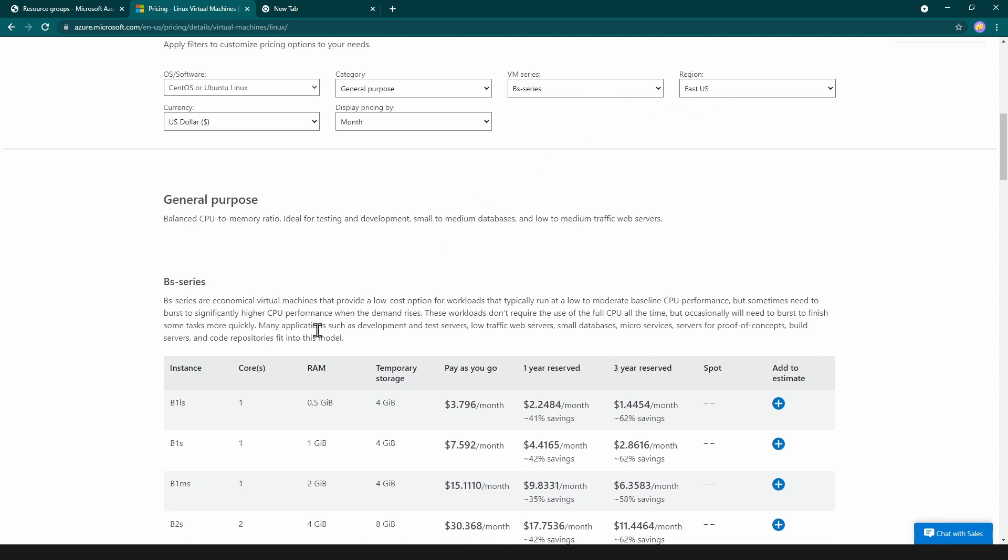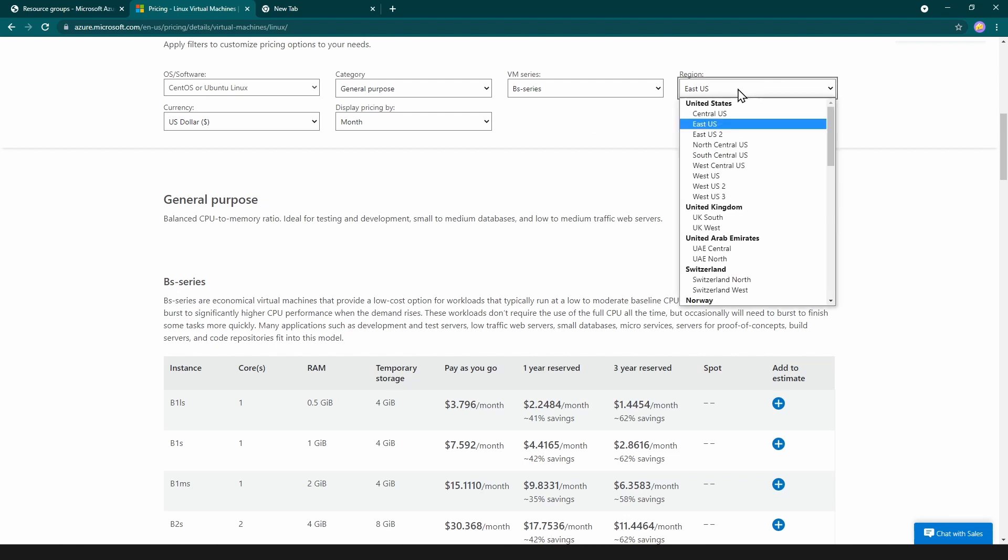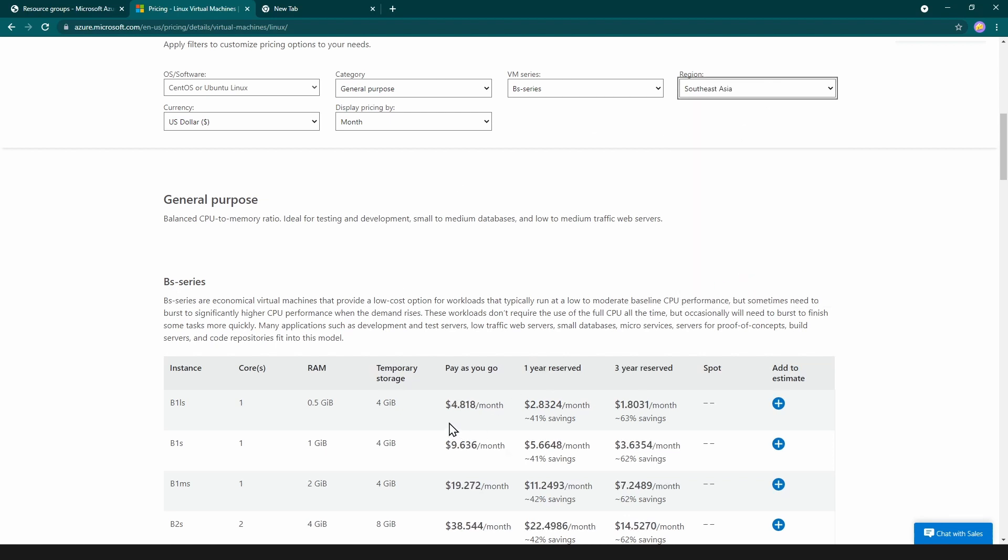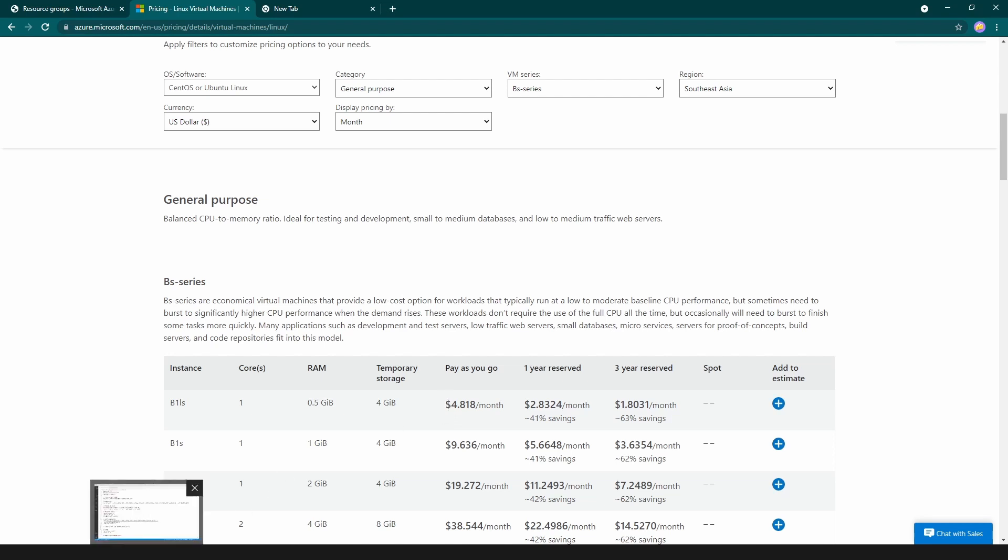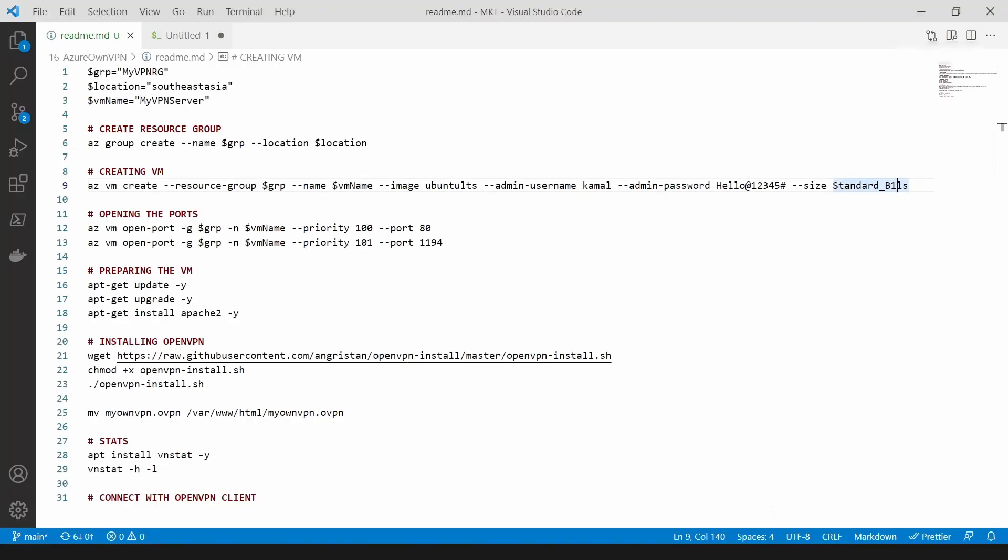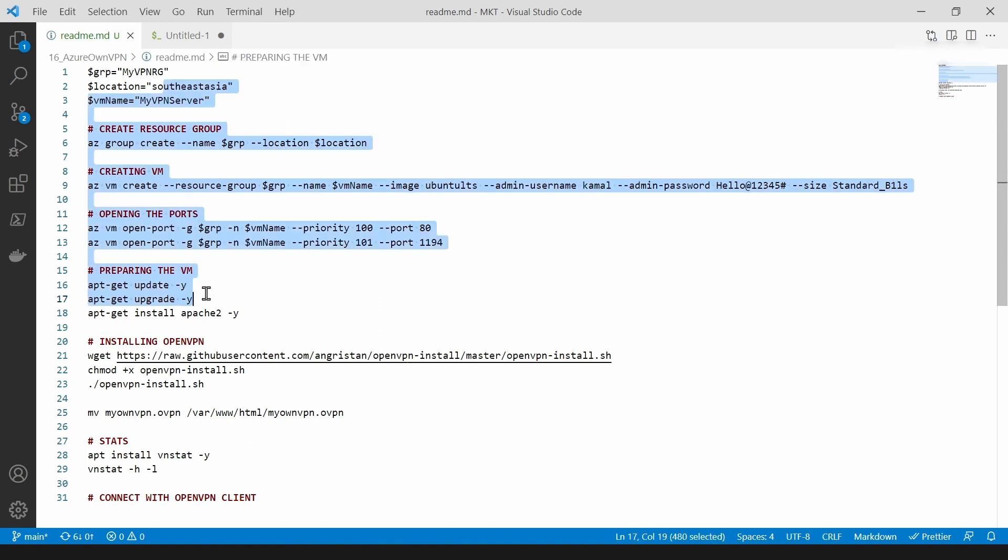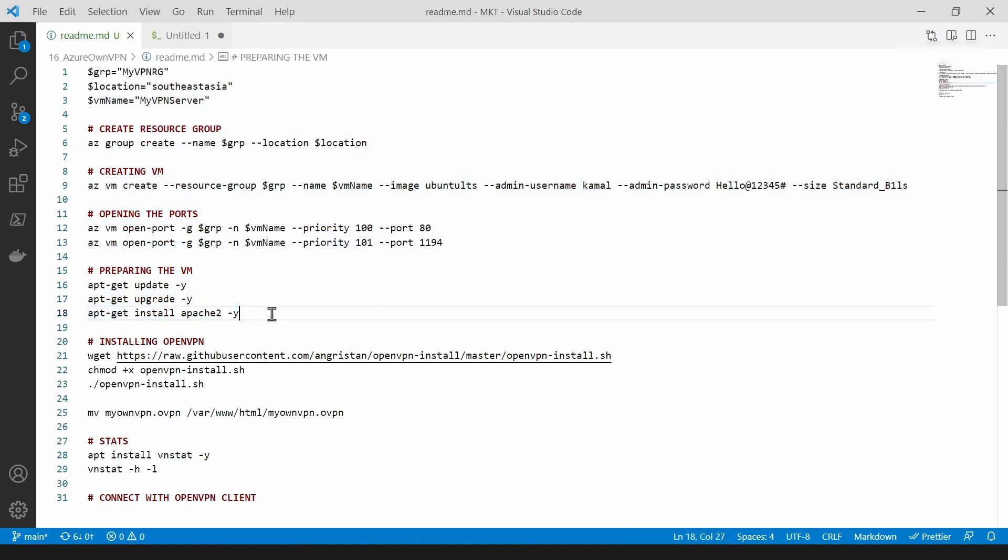As you can see, the price is 3.7 dollars per month for this Linux VM and it has only 5 GB of RAM. This one is enough for doing what we're trying to do. I'm not going to be using this region, I'll be using Southeast Asia region. It has a higher cost here but it's almost four dollars. So let's go back to my Visual Studio Code and install this VM on Azure.